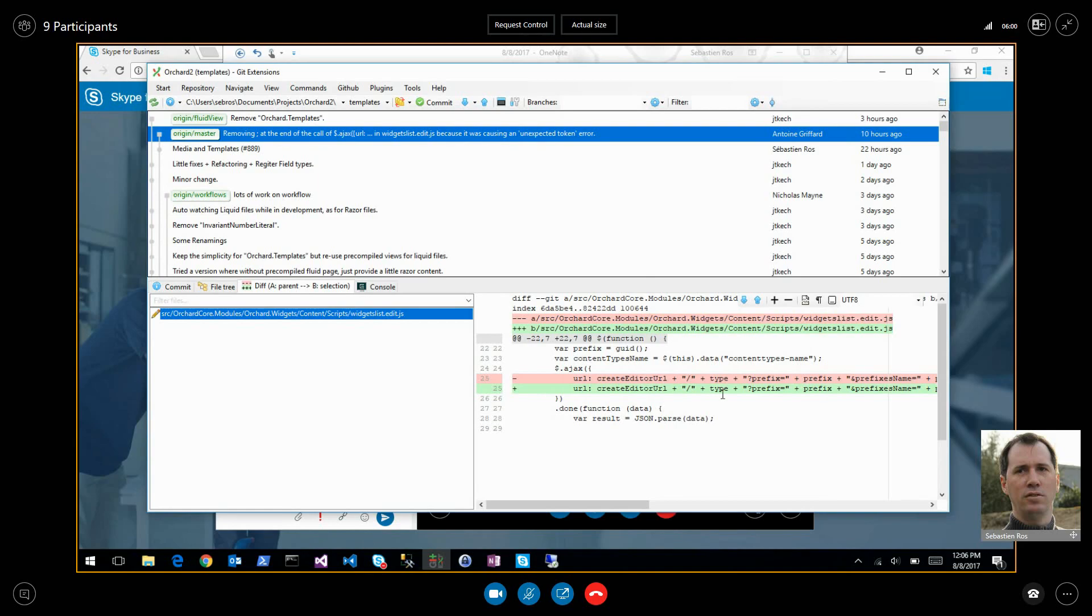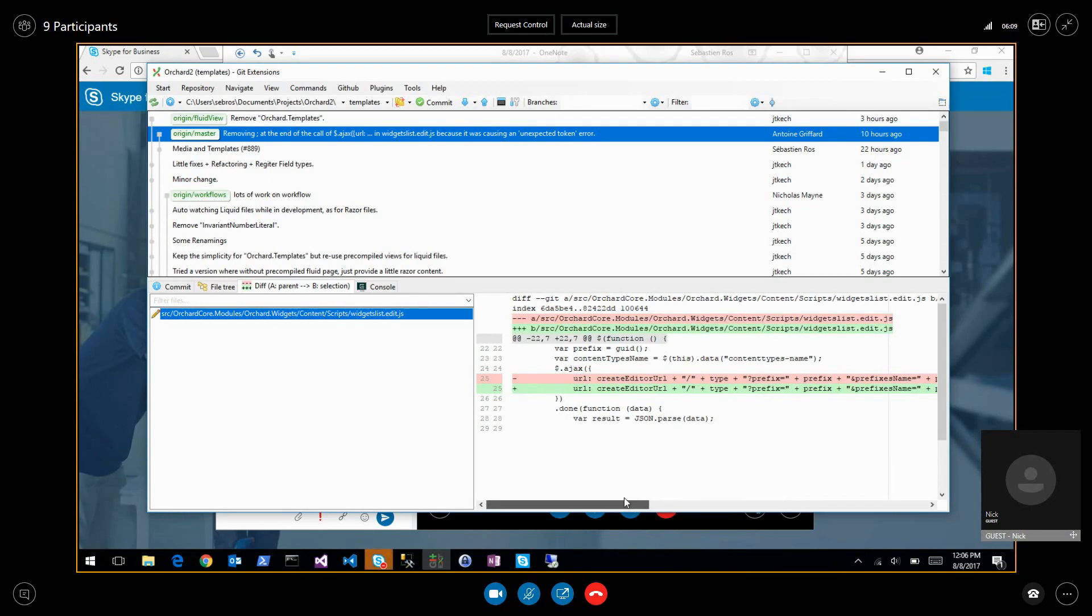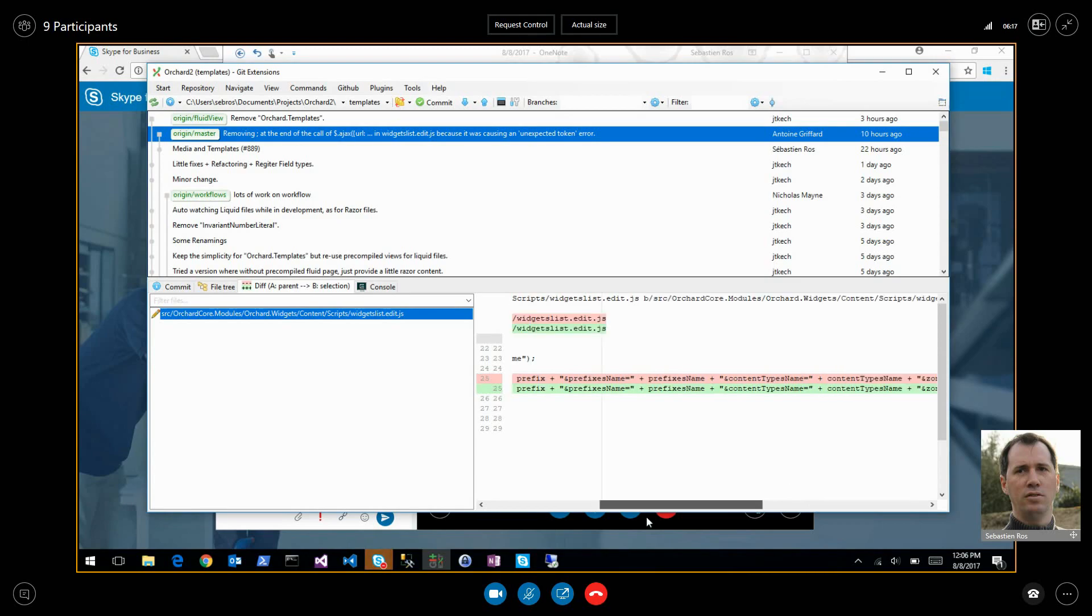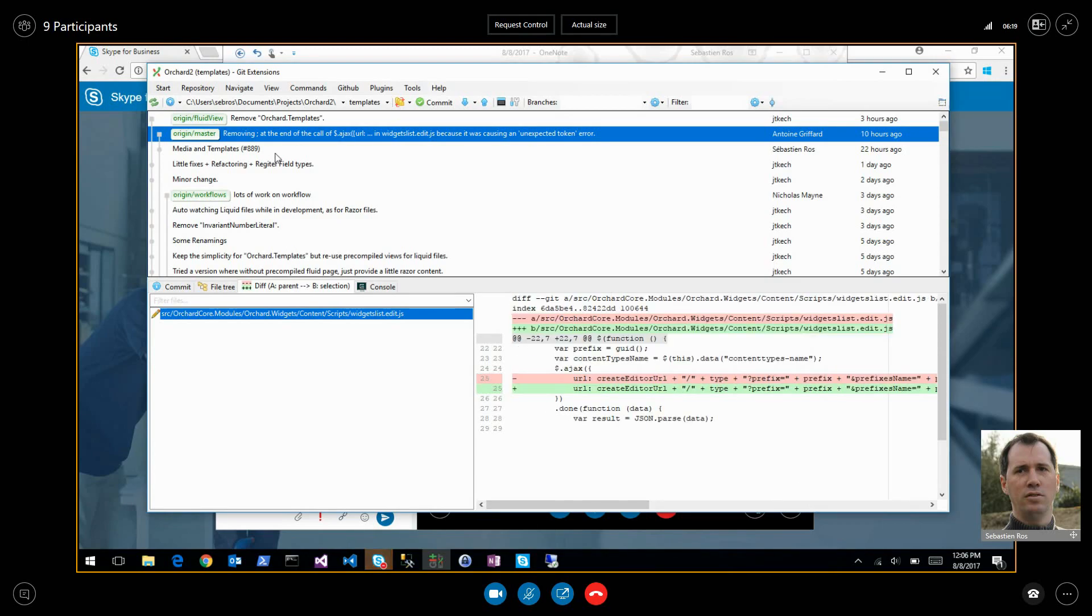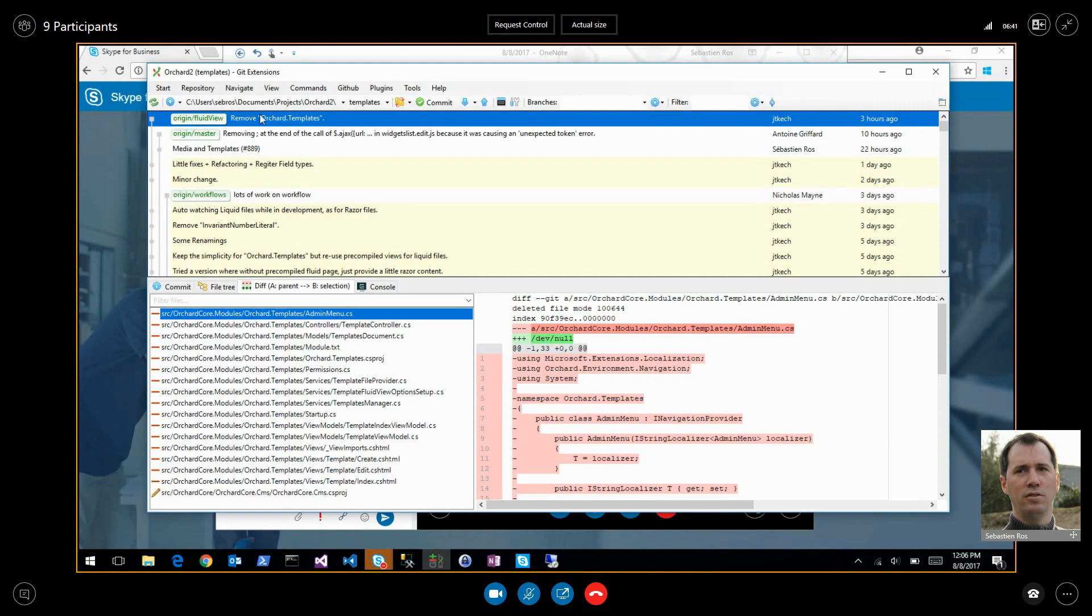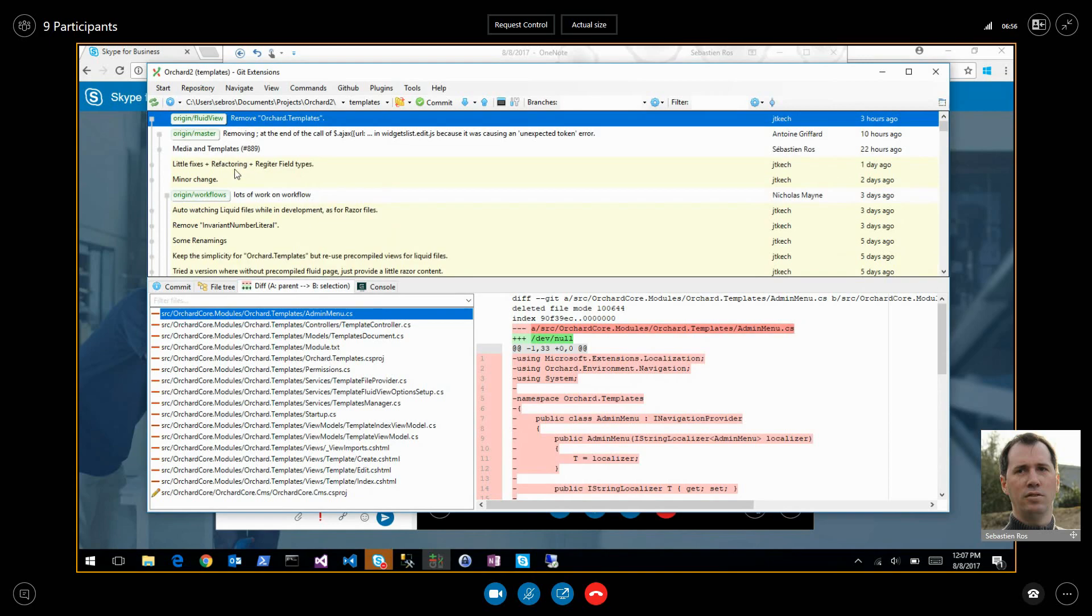Antoine fixed some JavaScript. It was missing a semicolon. Jean-Thierry has been now updating his Liquid view based on my changes on media and templates. And this is my next task to merge his Liquid view branch and also merge the changes or the impact on liquid templates from the templates module and the view management in liquid. That will be what I will be doing this week.